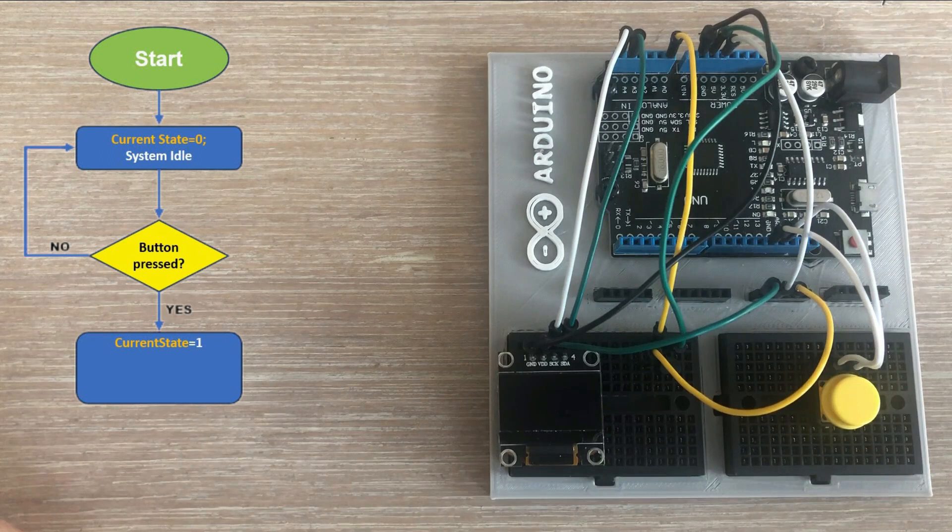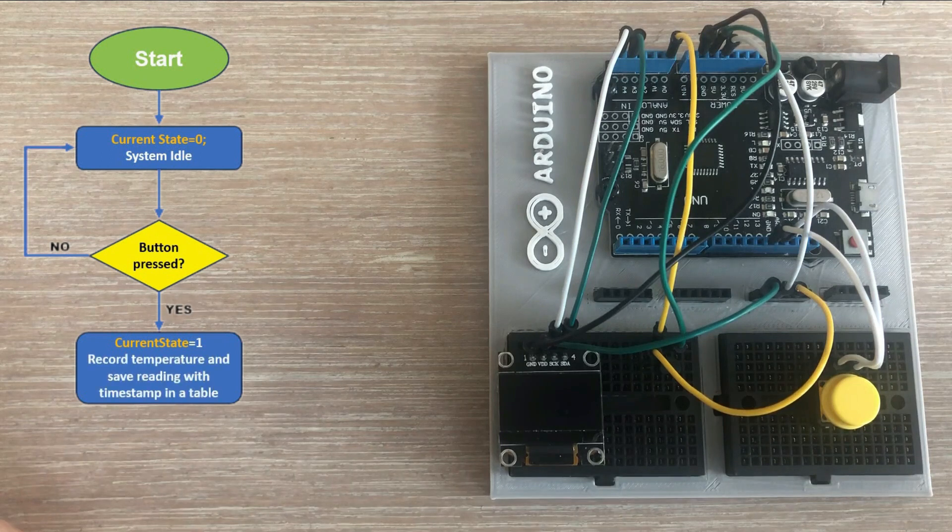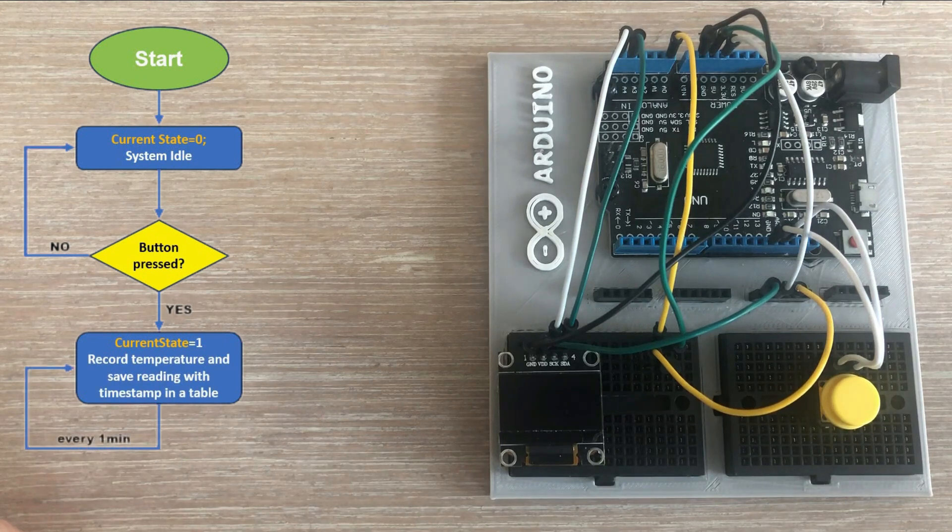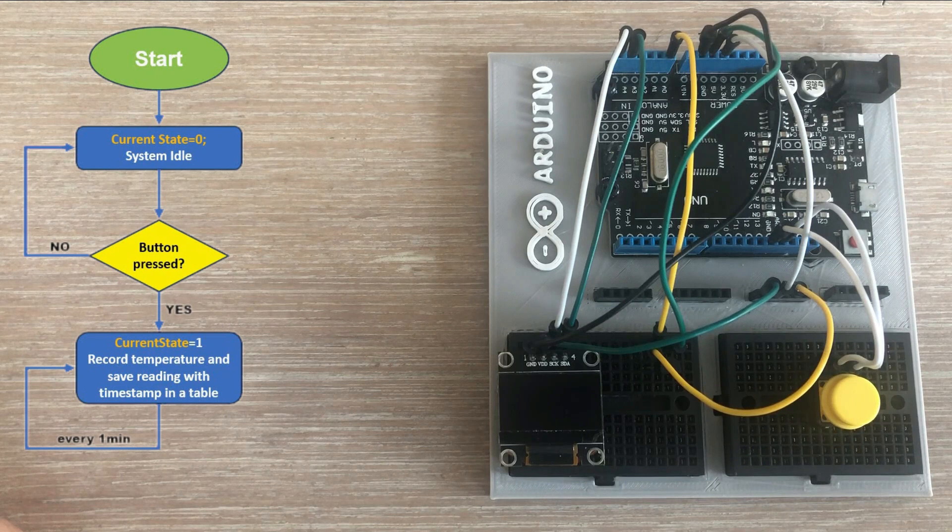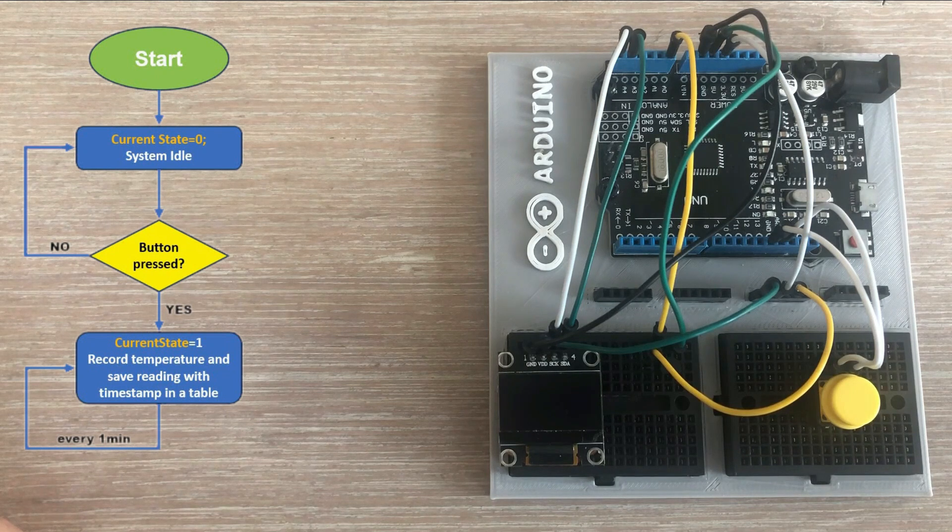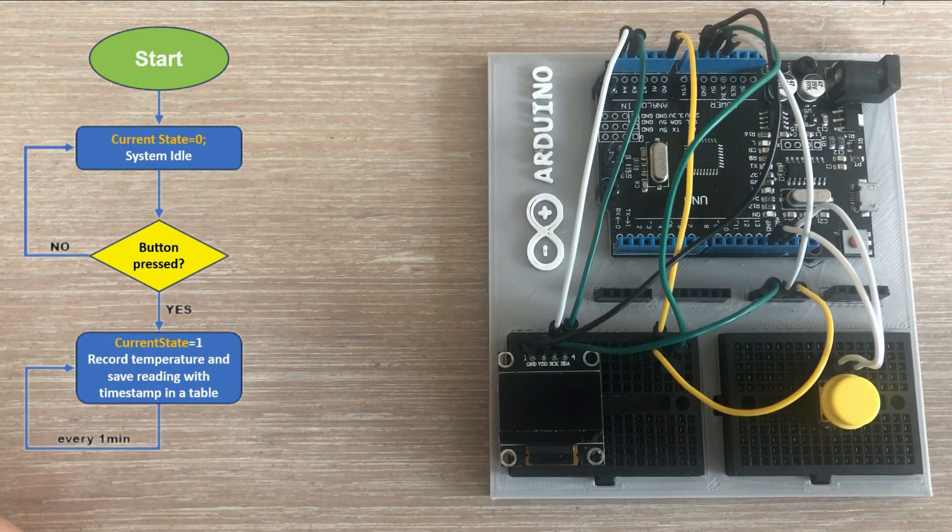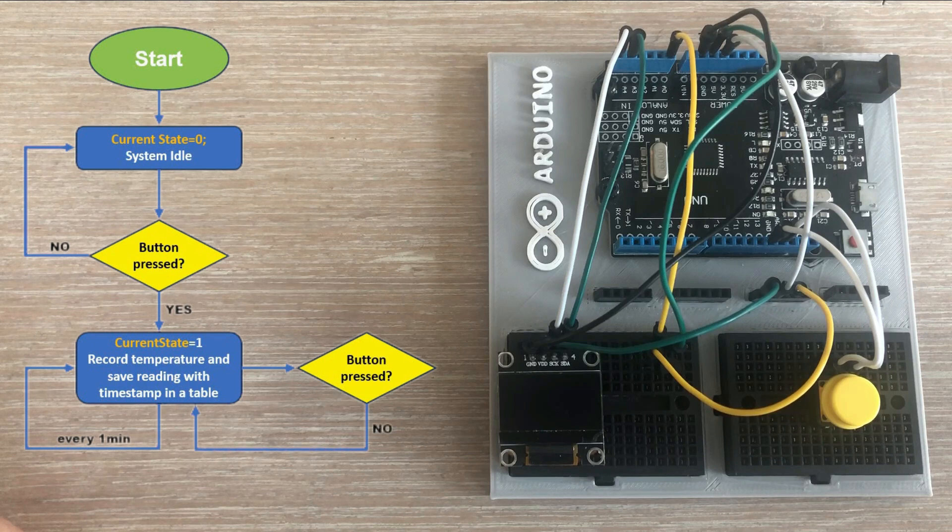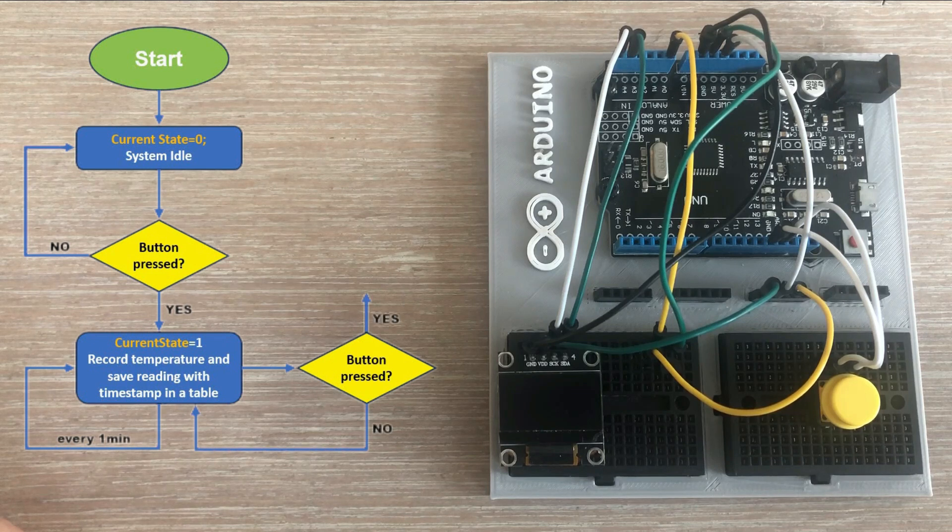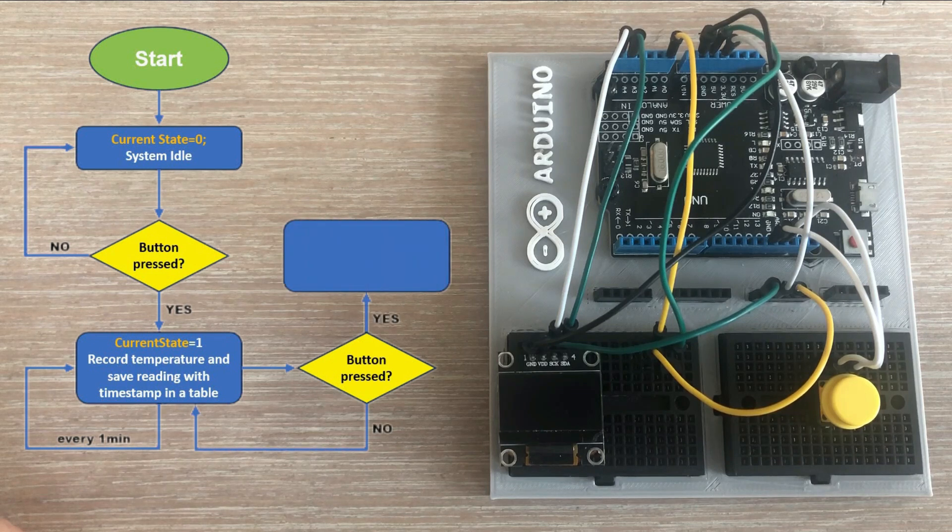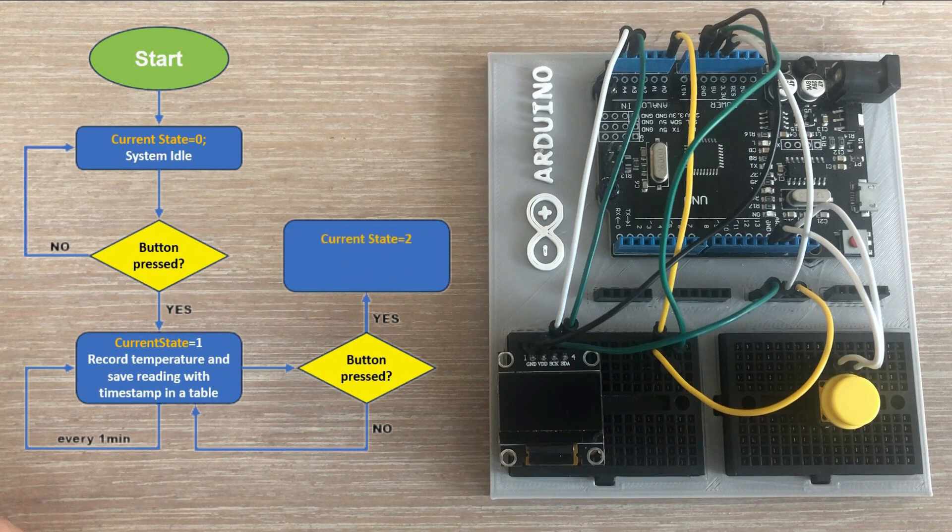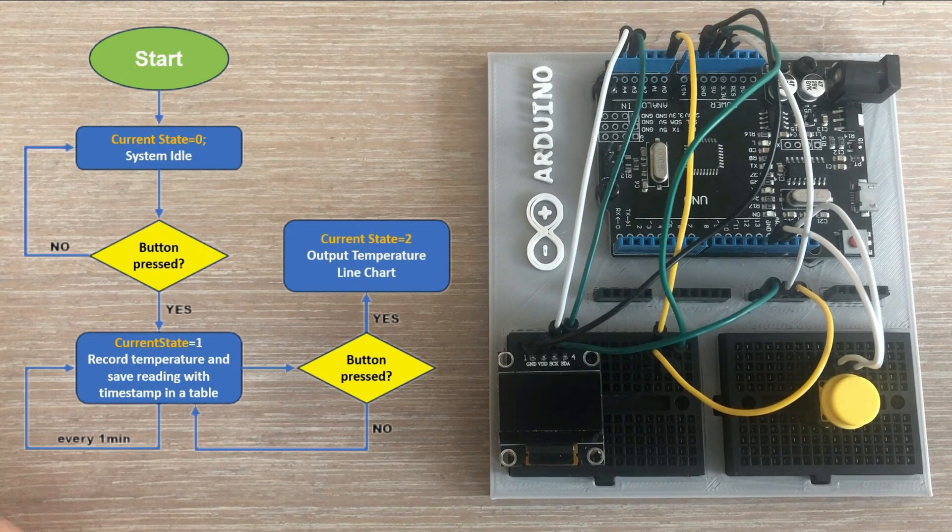In state one the temperature sensor begins recording the temperature every minute and saves it along with the corresponding timestamp to a data table. We continuously check for subsequent button presses and when one is detected the program changes the state to two.